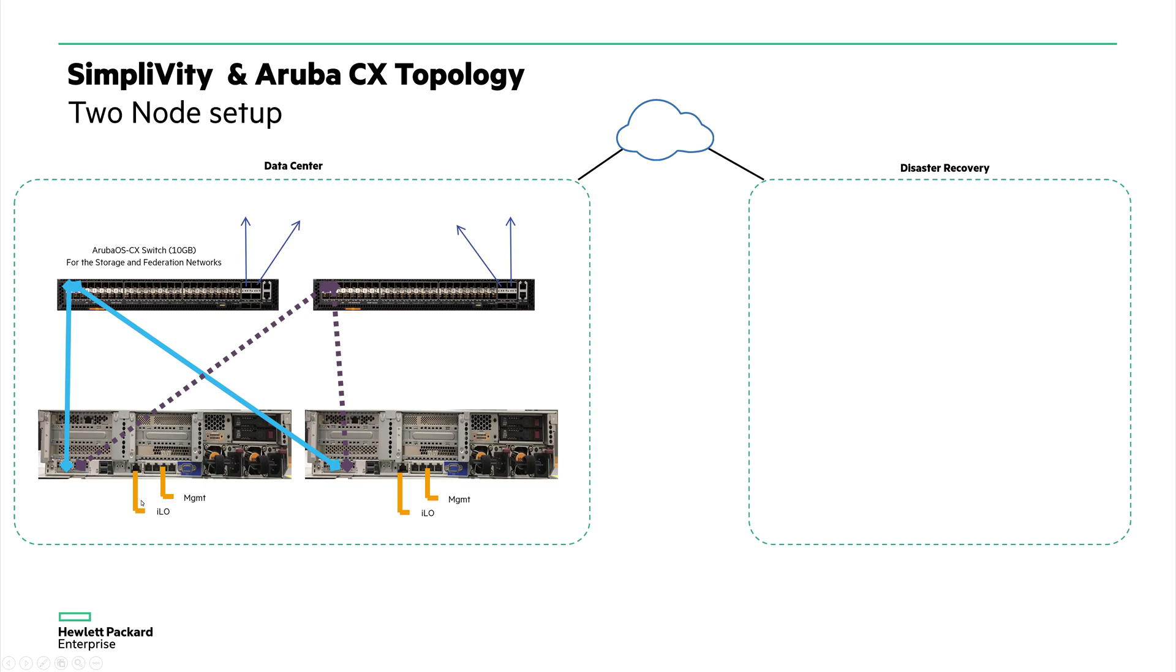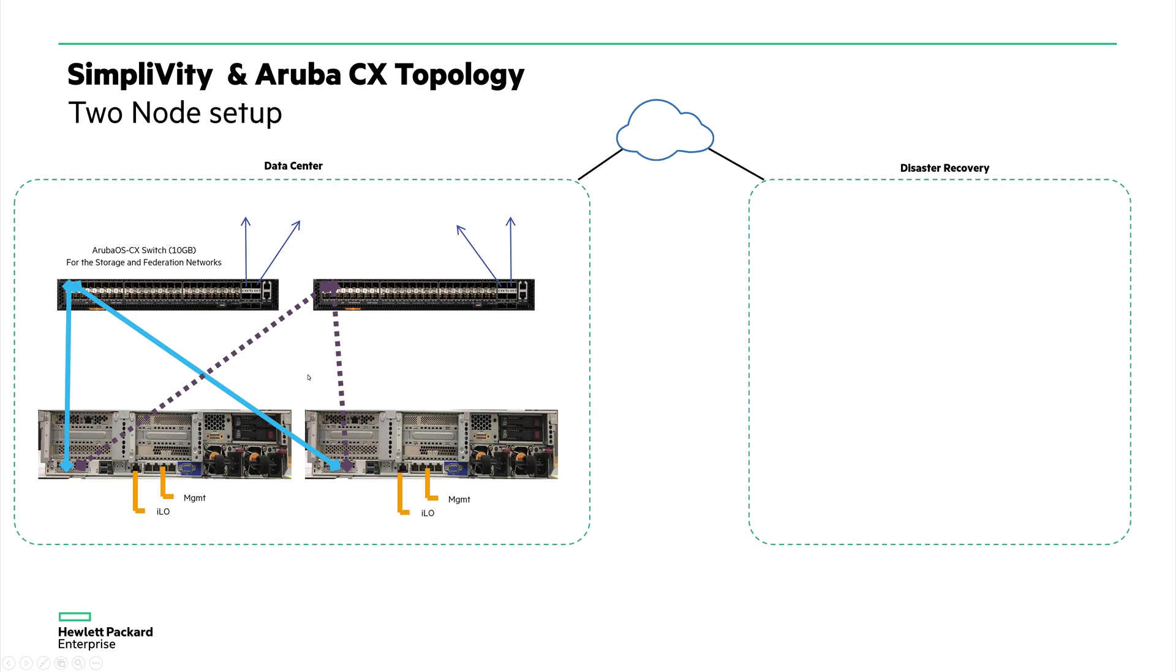And as you can see, the ILO interface connected towards the management, and then there is an ESXi management 1GIG NIC cards are connected here. And the two 10GIG NIC cards are connected to Aruba CX for federation and also storage. Even the user data traffic passes through one of these 10GIG interfaces.